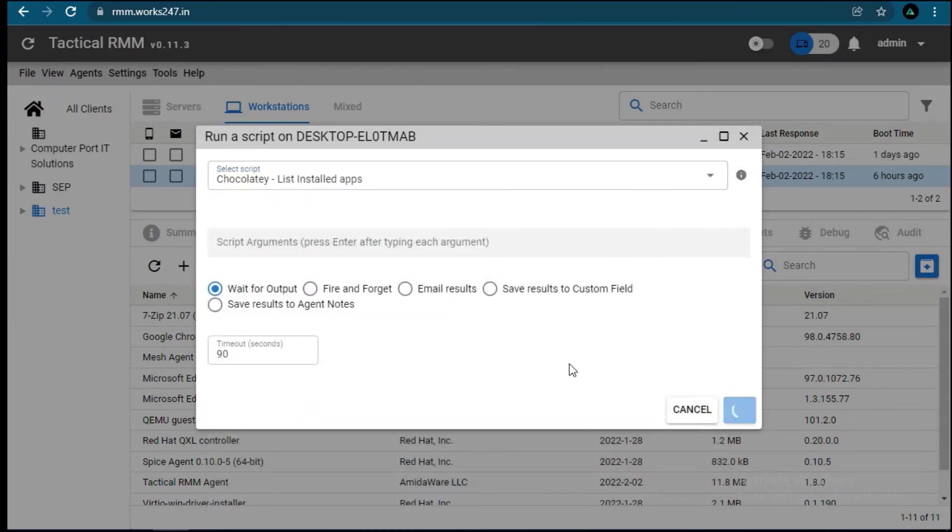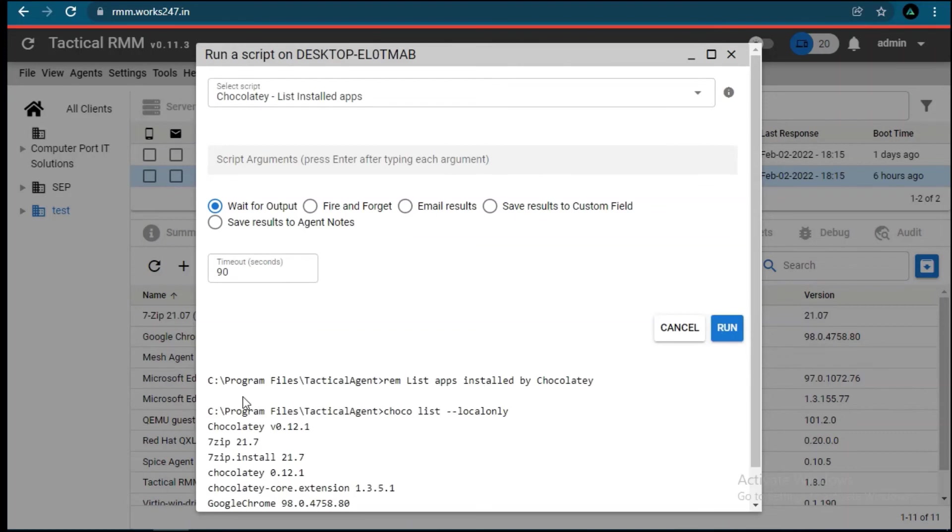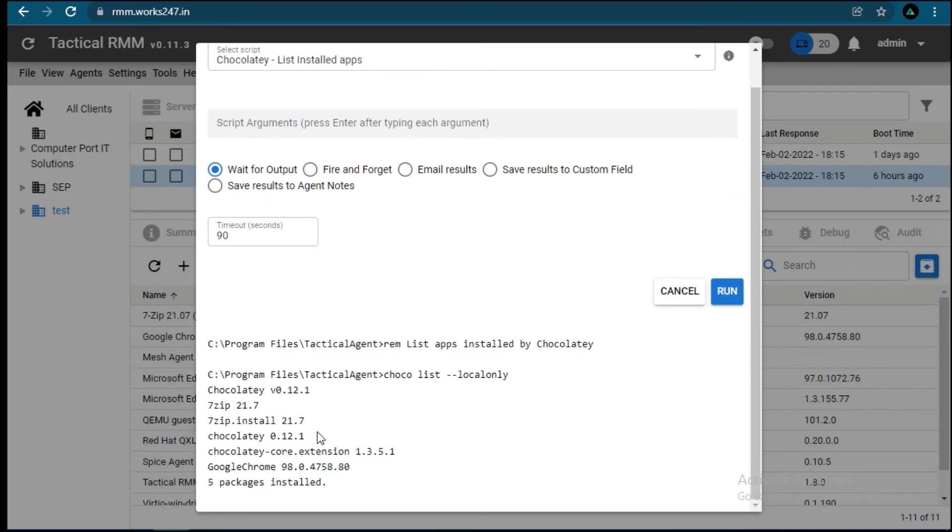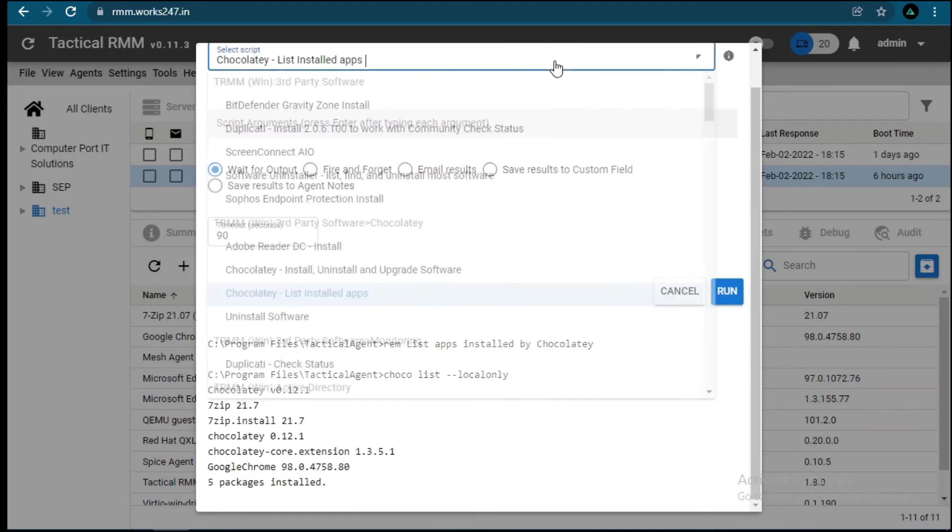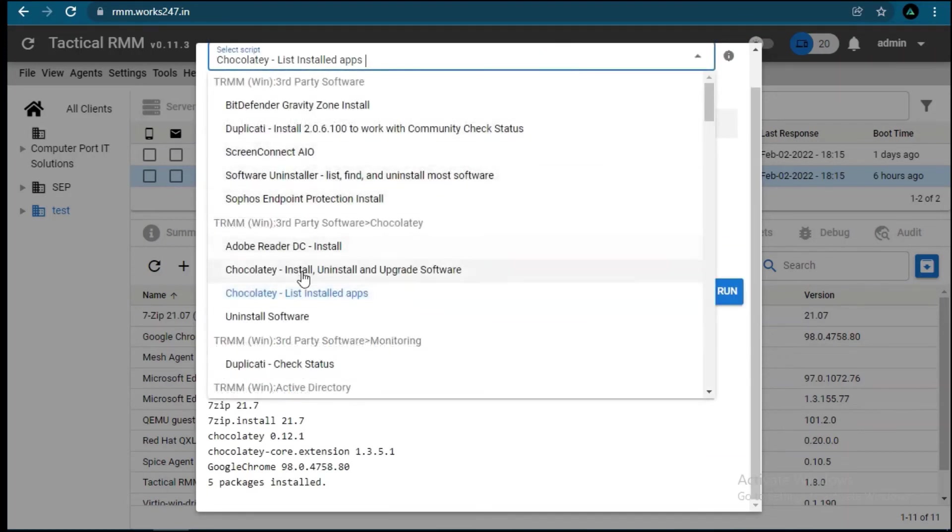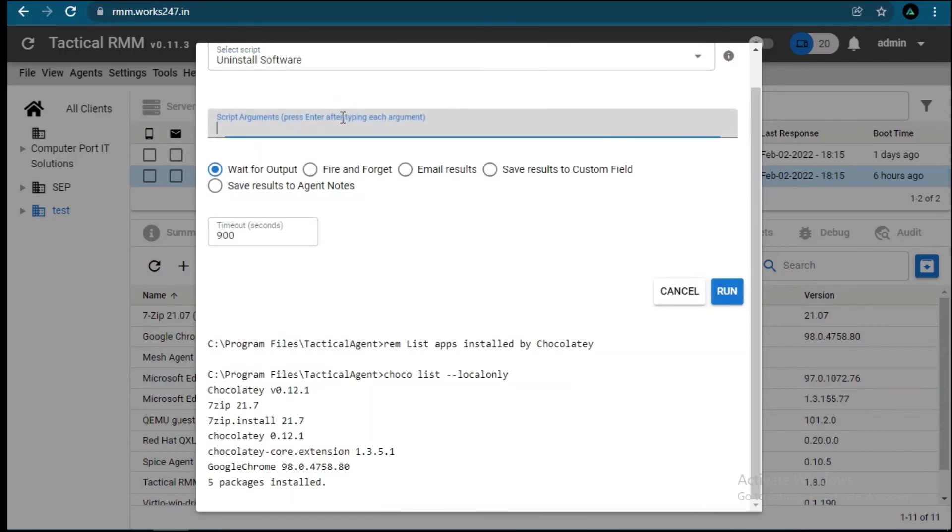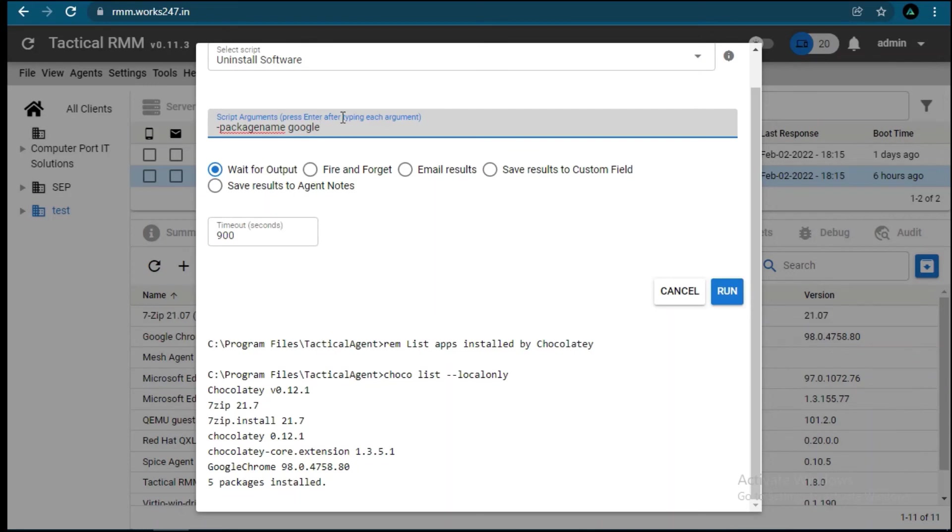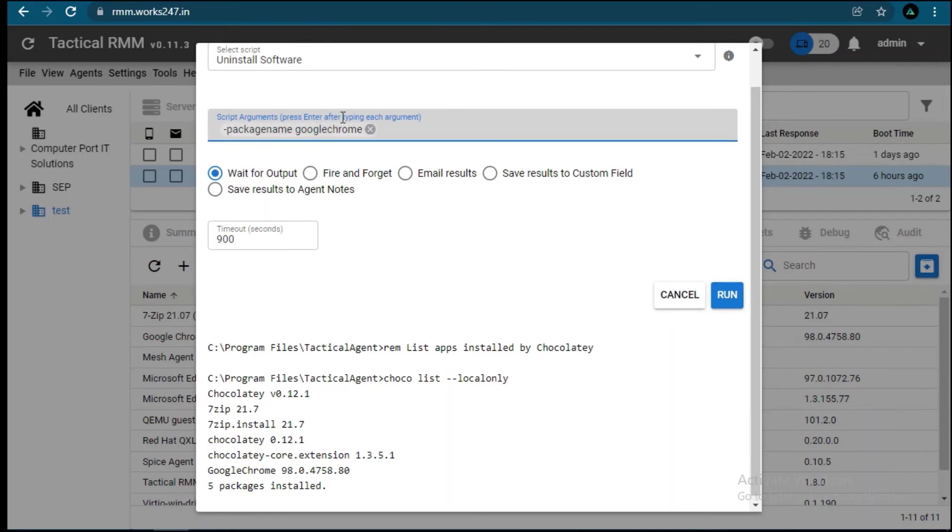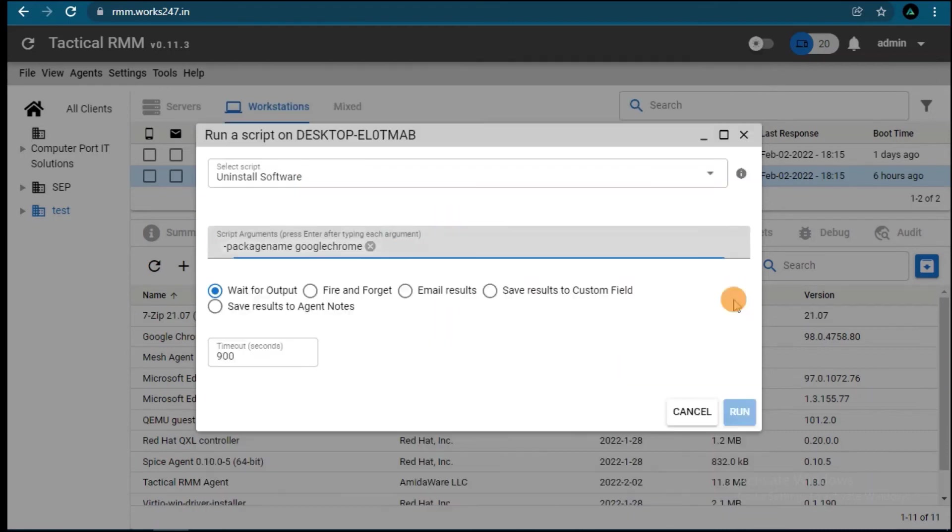Select the script to list installed packages. Here we can see 7-Zip and Google Chrome packages. To uninstall packages, choose another script named Uninstall, then write the package name which you'd like to uninstall in the script arguments section. Write the package name in the way that's shown in the video, then click on Run. Once uninstallation is completed, you will get a message that says successfully uninstalled.